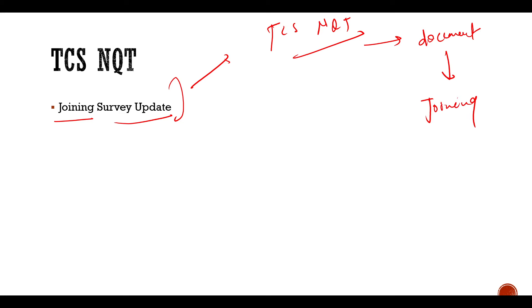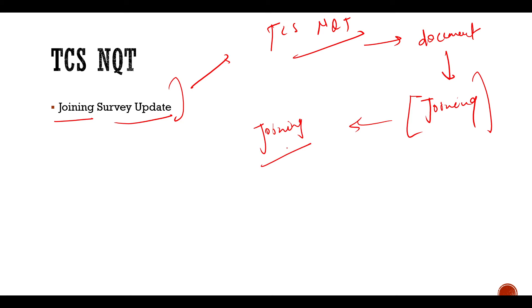The joining survey mail is the beginning of the process of the form's response. It will give you the next phase of joining. Before that, you will have to set up your documents, background verification, etc. You have to do all your document verification.